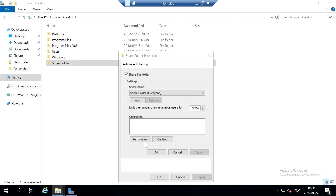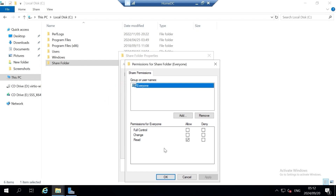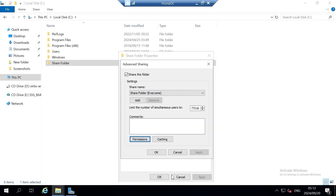Going back to Permissions — we will talk more about adding specific groups and users and giving them certain permissions in future videos. For this tutorial I just want to focus on the Everyone group having read-only access to the share folder, rather than being able to change or modify its contents. So I'm going to leave the Everyone group with its default permissions — click OK and then OK again.